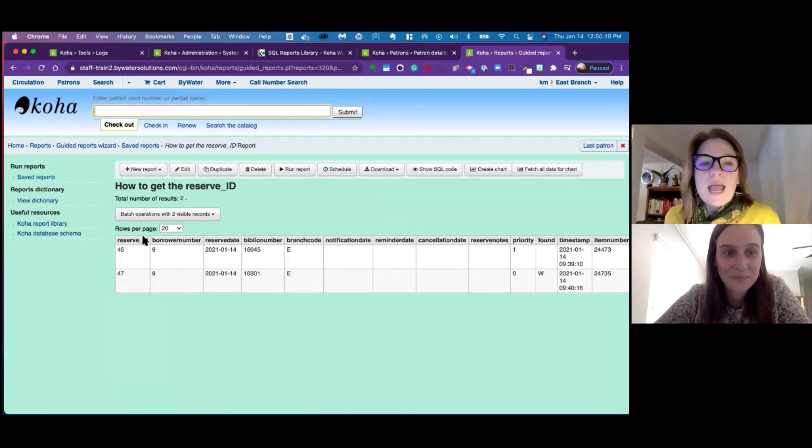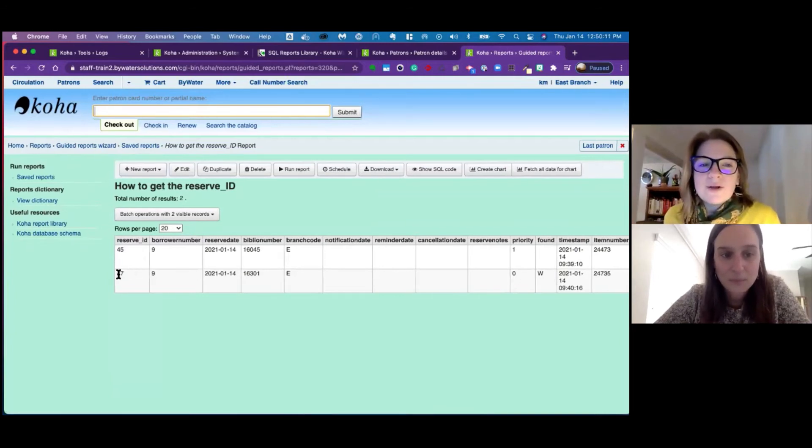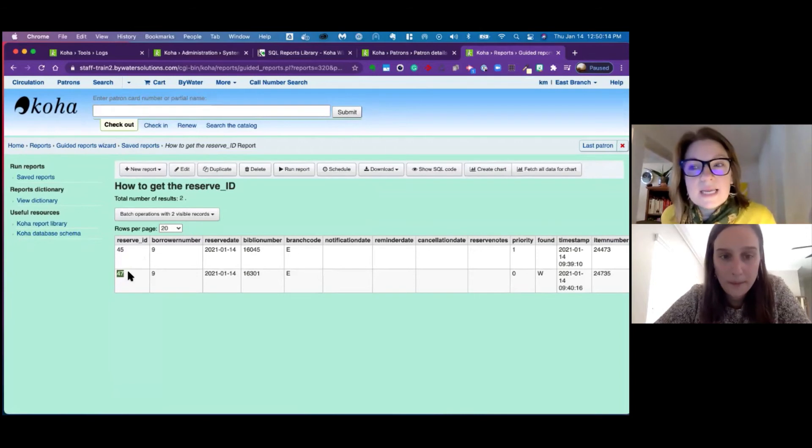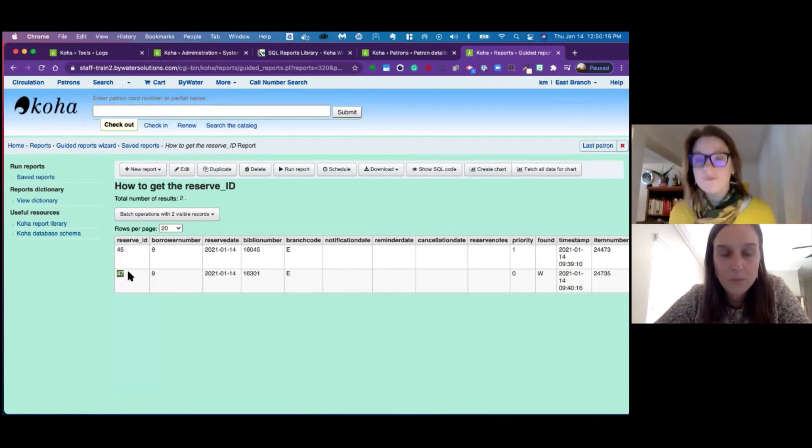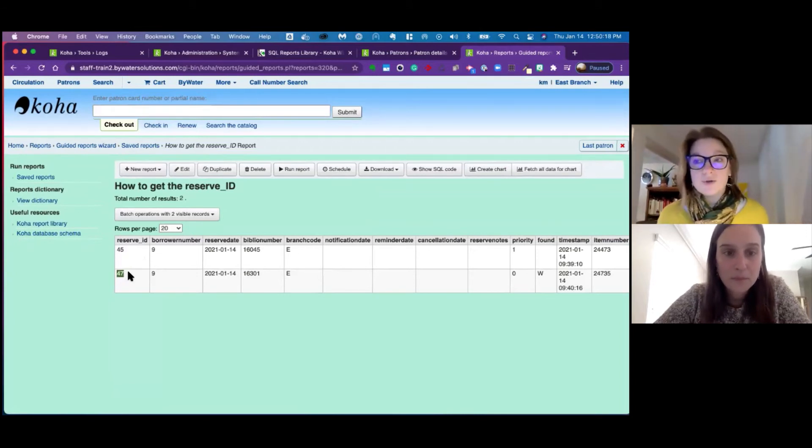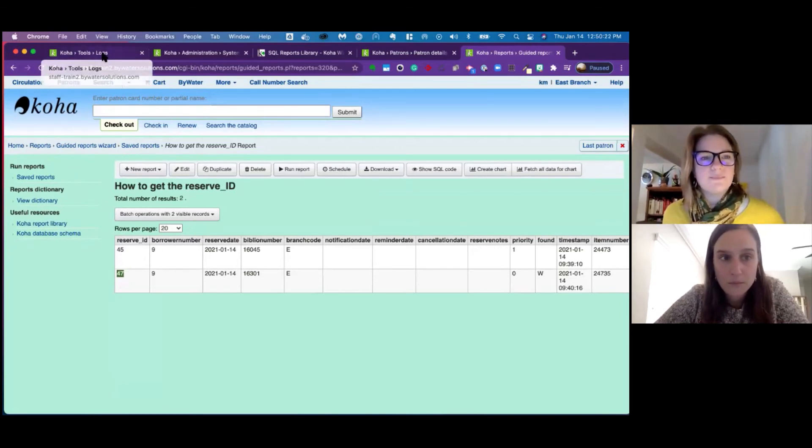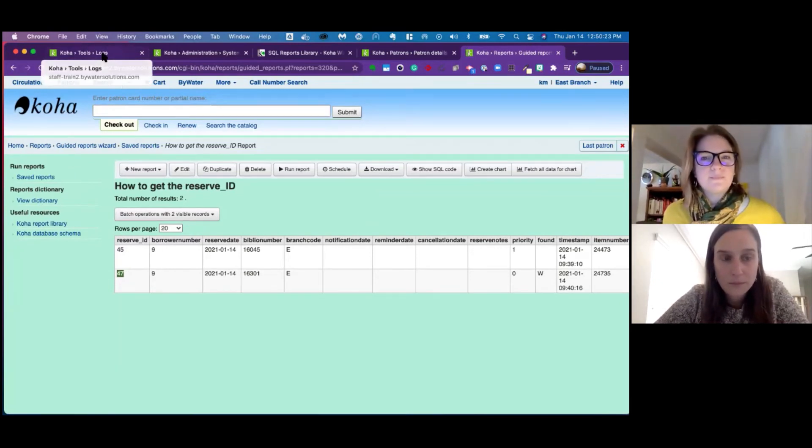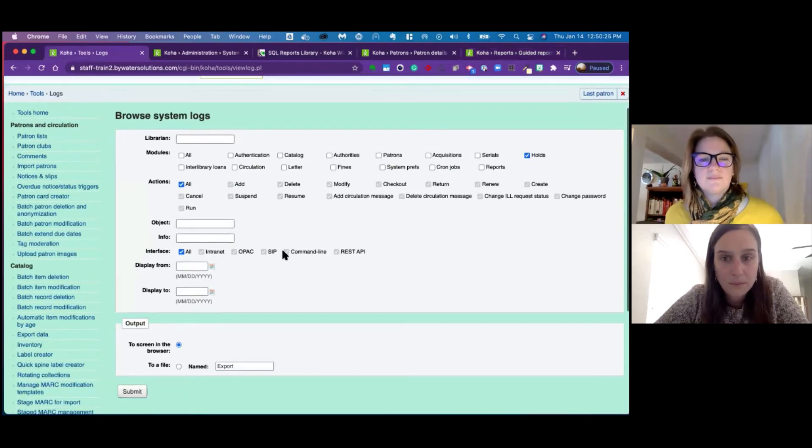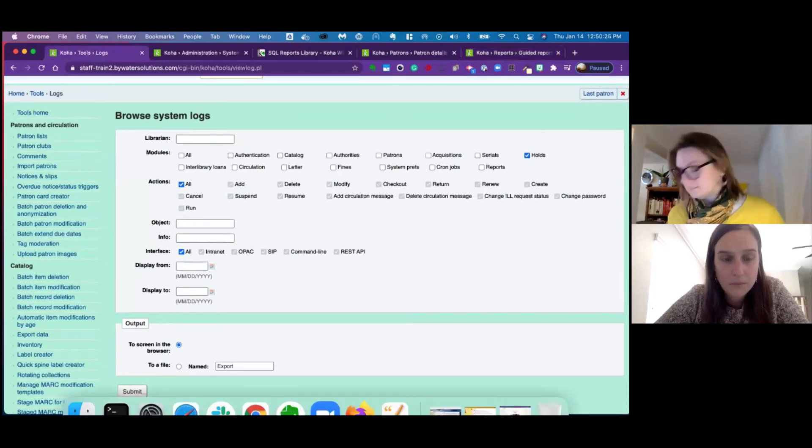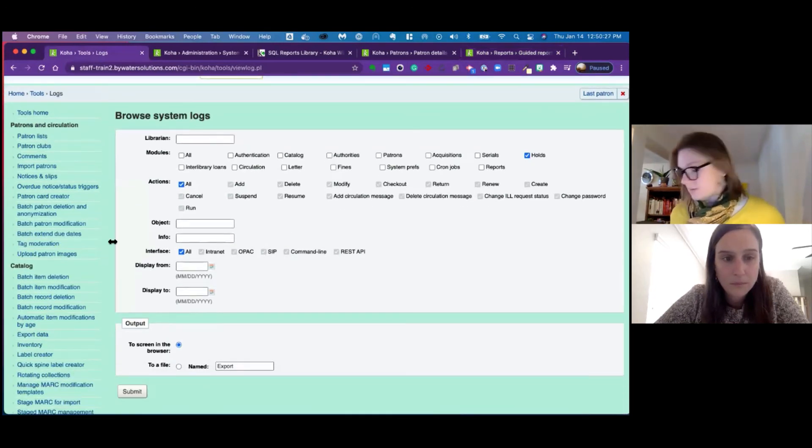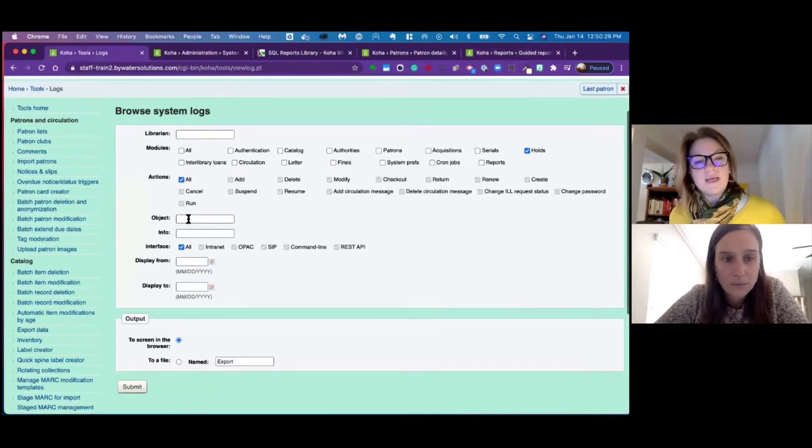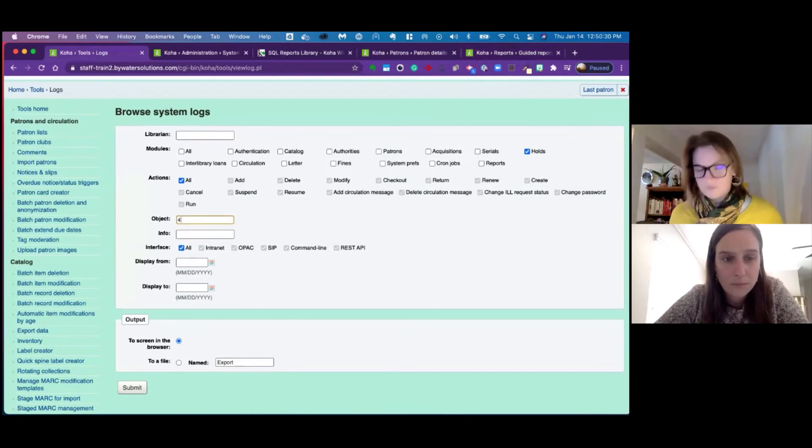So my report just asked me for the borrower number. I entered the borrower number and look at that. I can see the reserve ID is in this report. So now I have all the information that I want to put in the logs to find out about this hold.